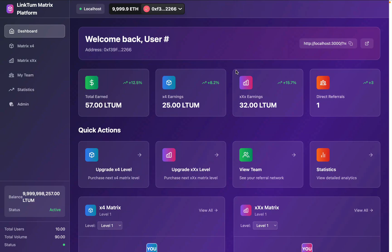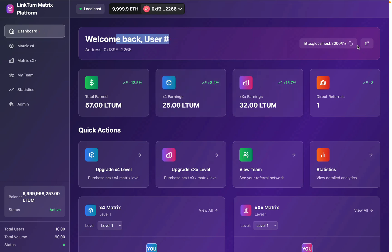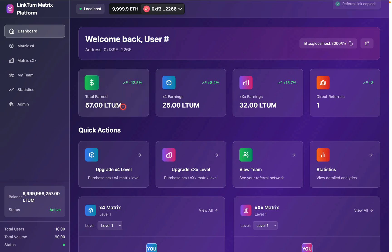We have completed the entire project with all the features. Once the user connects, this is exactly how they will see the interface. Right now I'm connected with the admin account, which I used for deploying the contract. Here you will find all the stats — currently I'm on the dashboard. You will find the welcome message, my referral ID which I can copy and share with users.